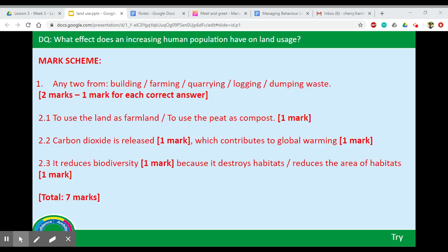Welcome back. Here is the mark scheme. For question one, any two from: building, farming, quarrying, logging, or dumping waste — one mark each. For question 2.1, another use of peat bogs is to use the land as farmland or to use peat as compost. For 2.2, one mark for saying carbon dioxide is released and another for saying it contributes to global warming. For 2.3, it reduces biodiversity — one mark — because it destroys habitats or reduces the area for habitats. That's seven marks in total.